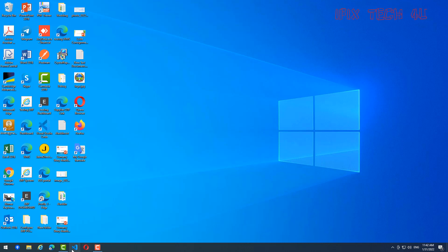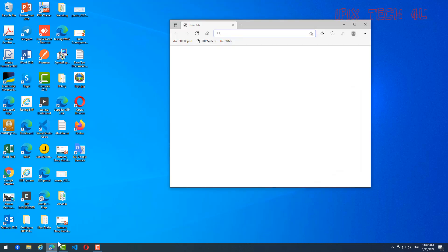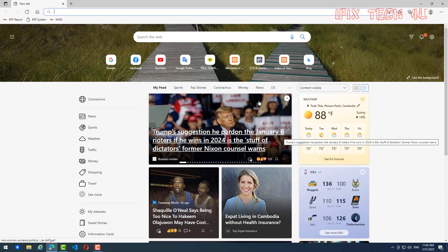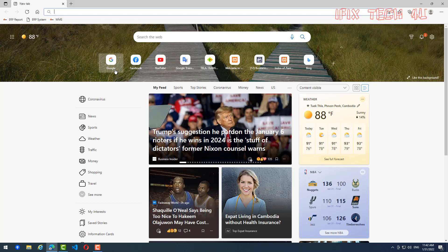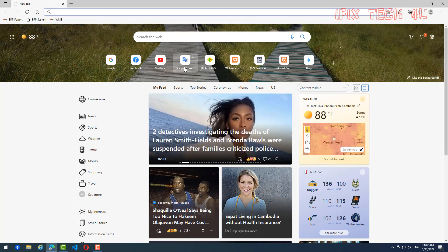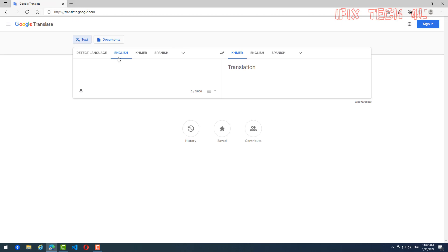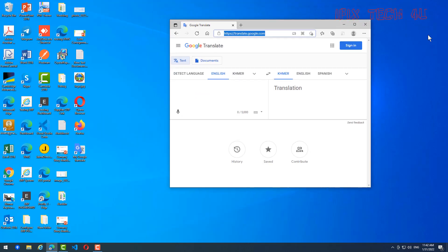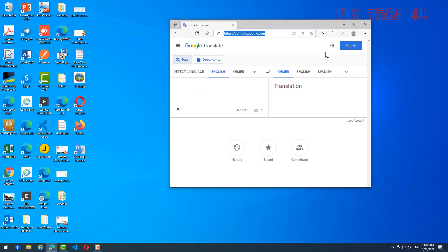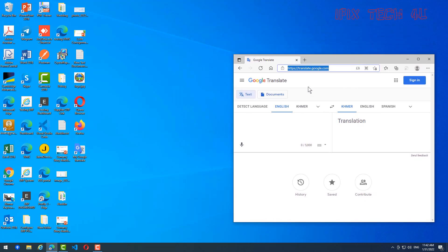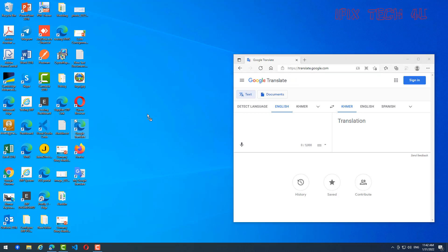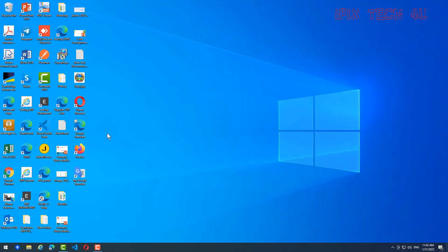Now we go to Microsoft Edge. Click on it and choose the same link — Google Translate. The method is a little bit different from Google Chrome: you just click on the icon on the side and drag it onto the desktop like this.